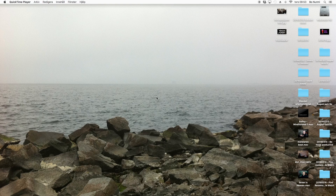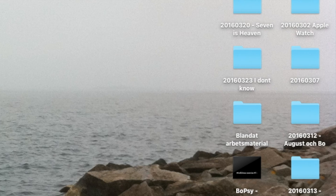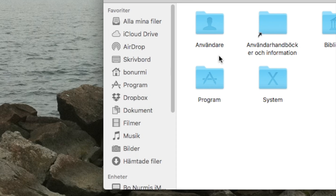Here we are at the desktop and as you can see there are a lot of folders on the desktop — I wouldn't recommend this. The folders are there because I haven't gotten around to making a good system when it comes to movie and film producing. But I will take you through how I've done it when it comes to music production.